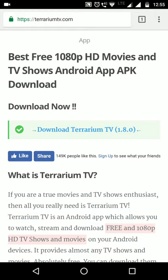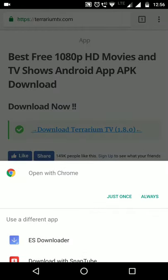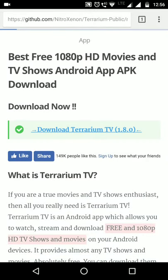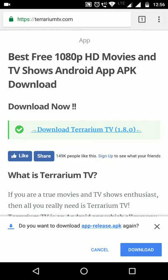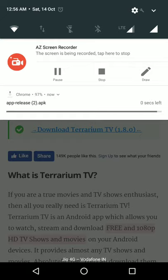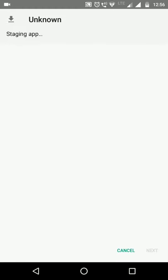To download the app, go to the Terrarium TV page and tap 'Download Terrarium TV 1.8.0'. It will ask which downloader — choose Google Chrome. It will start downloading the APK. After downloading, tap to install it.